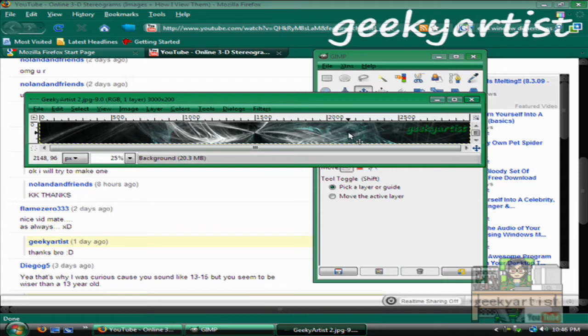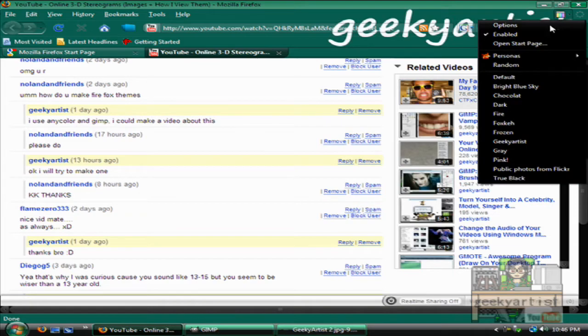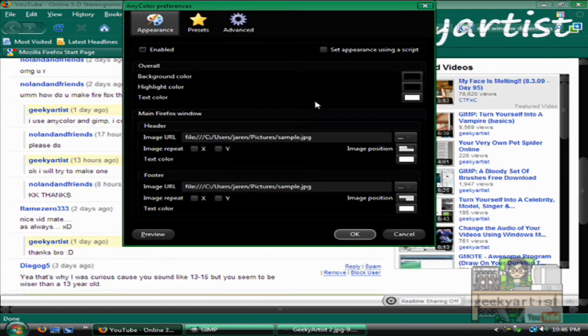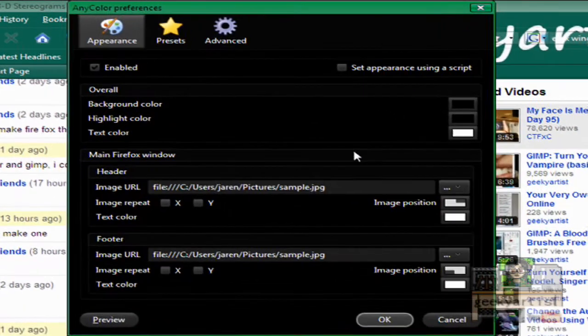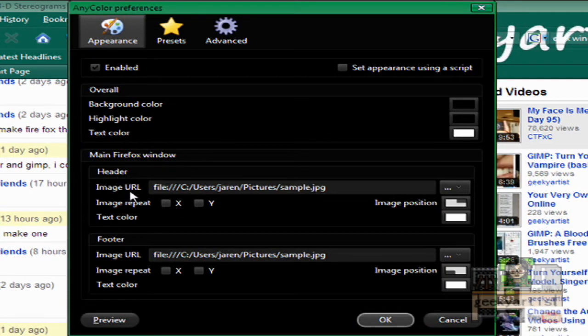And we go to our Firefox, go to the options for Anycolor, like so. Now we go to the main Firefox window. So this is the header.